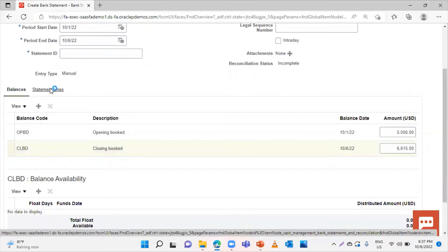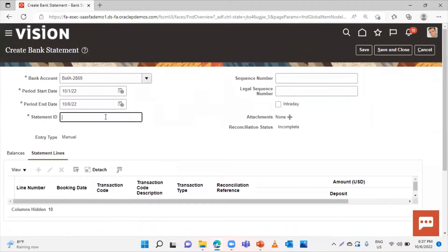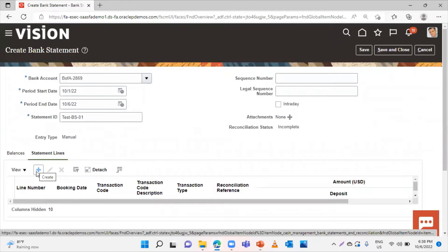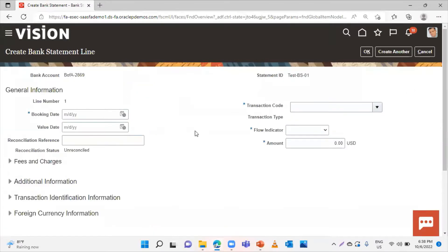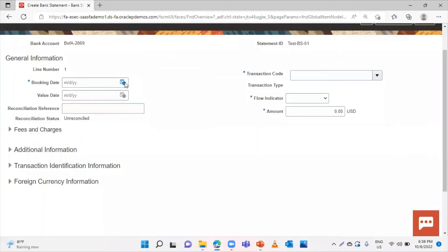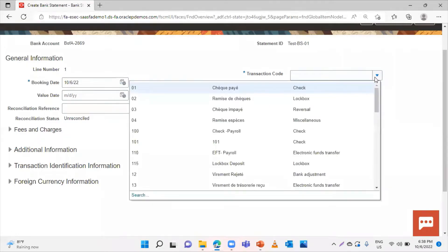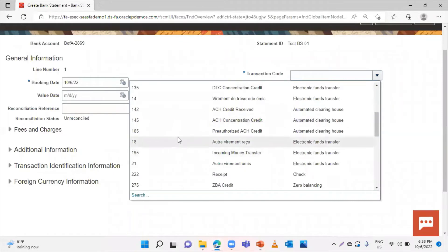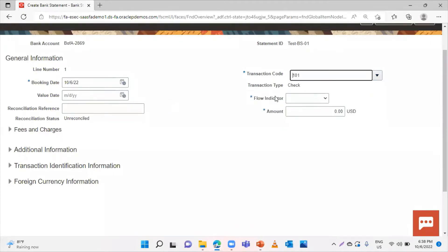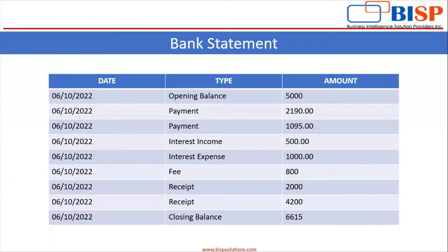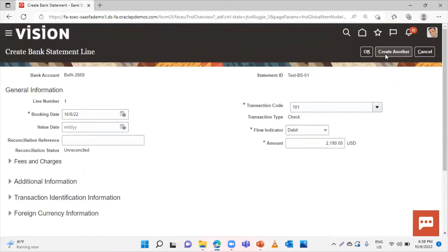Go to Statement Lines. Here you have to mention the Statement ID. You can see that the created icon got activated — click on it. Select the date, mention the transaction code, give the flow indicator — whether it is debit or credit. Click on Create Another.